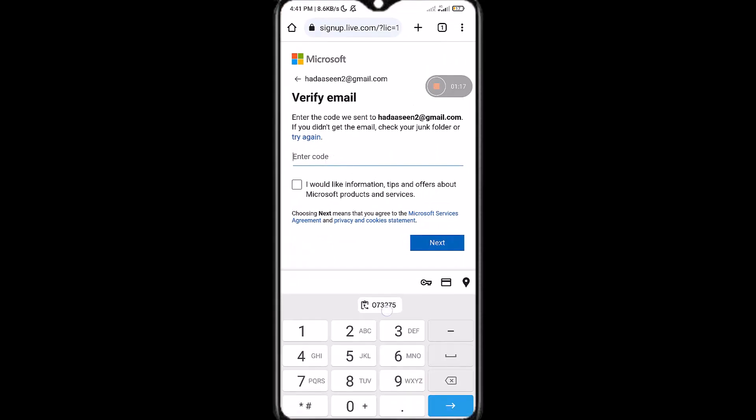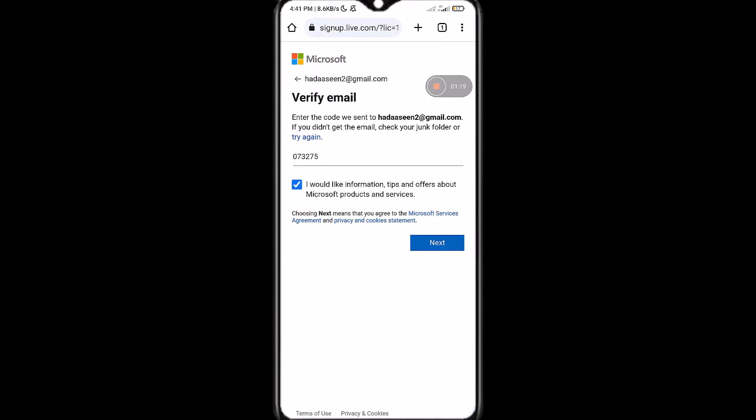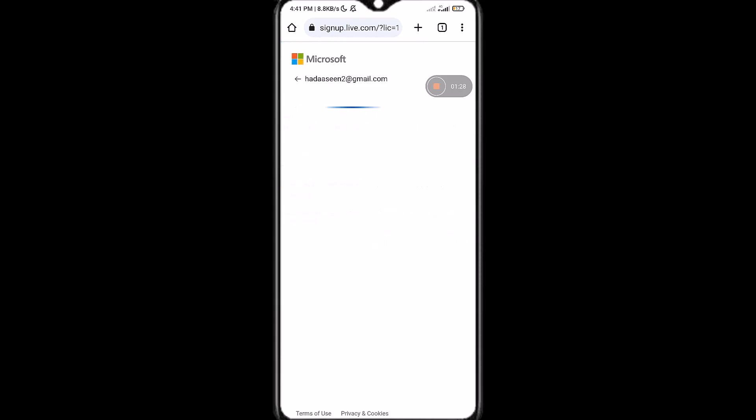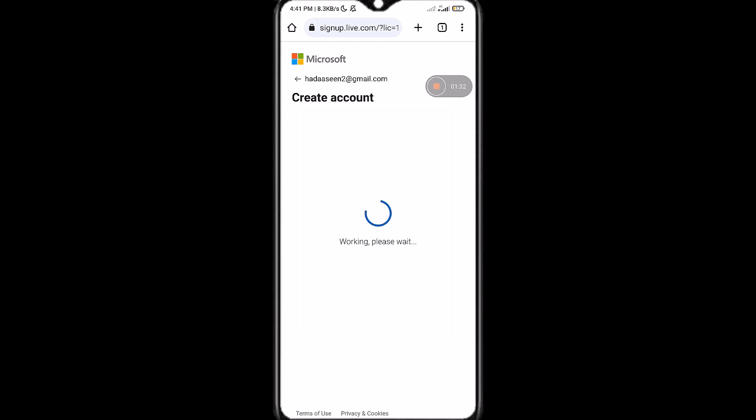browser again and here paste it. Check this 'I would like information, tips and offers about Microsoft products and services' for future references. Now simply tap on next again. Now an interface like this will show. What you have to